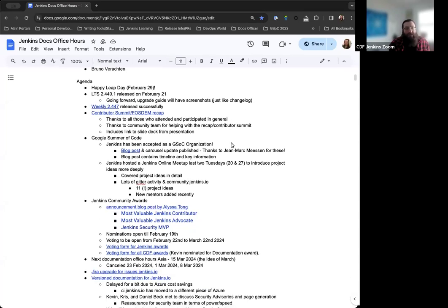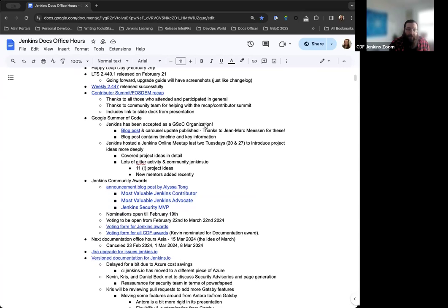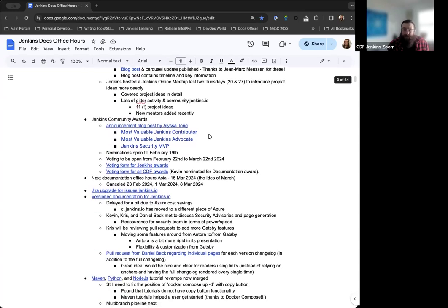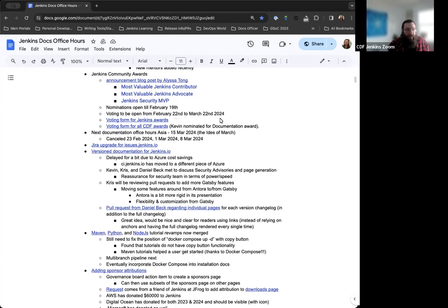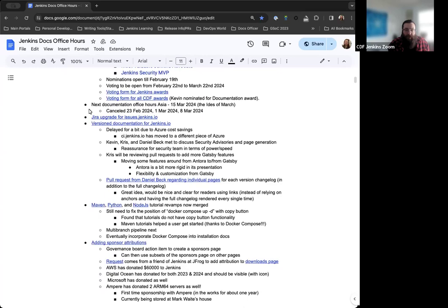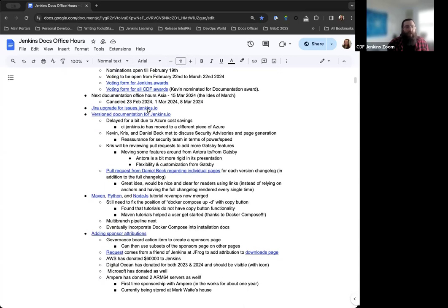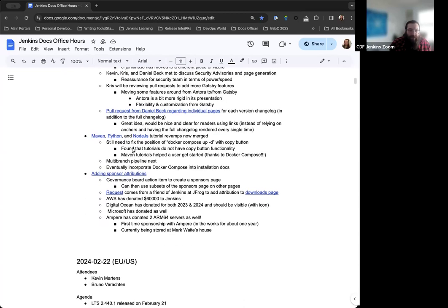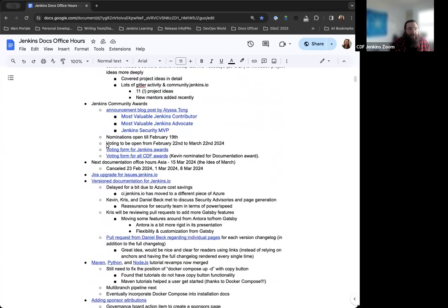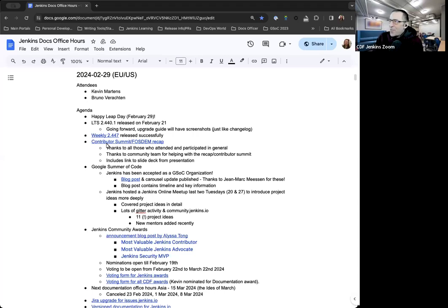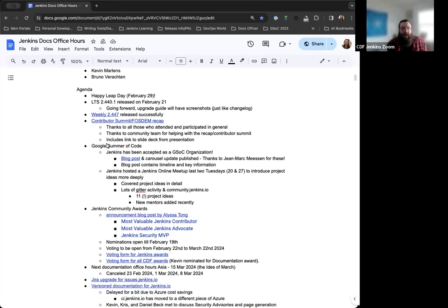For the agenda, we'll check in on the LTS release last week, this week's weekly release, the Contributor Summit FOSDEM recap blog post, notes on Google Summer of Code, the Jenkins Community Awards voting period, housekeeping for Docs Office Hours Asia, the JIRA upgrade for issues.jenkins.io, discussion on the version documentation site, tutorial revamps to use Docker Compose, and the sponsor attribution page. Anything else you want to add, Bruno? Nothing more from me. Thank you.